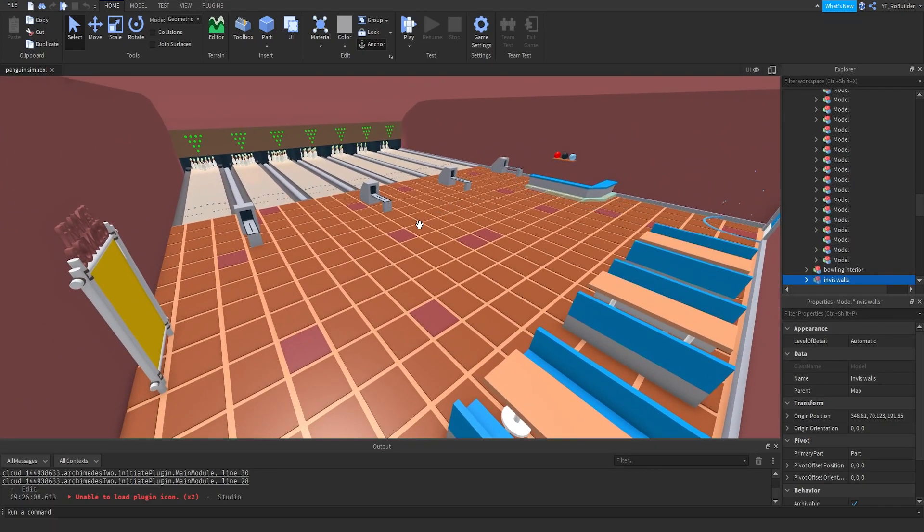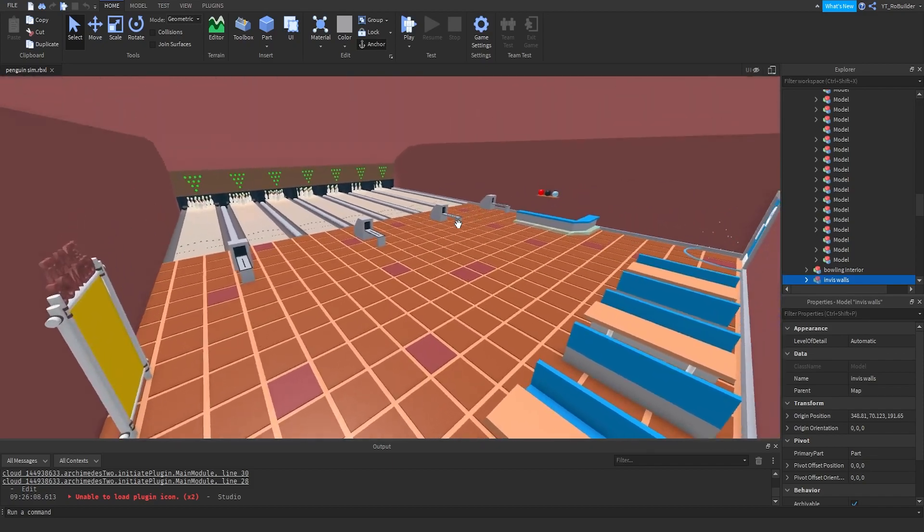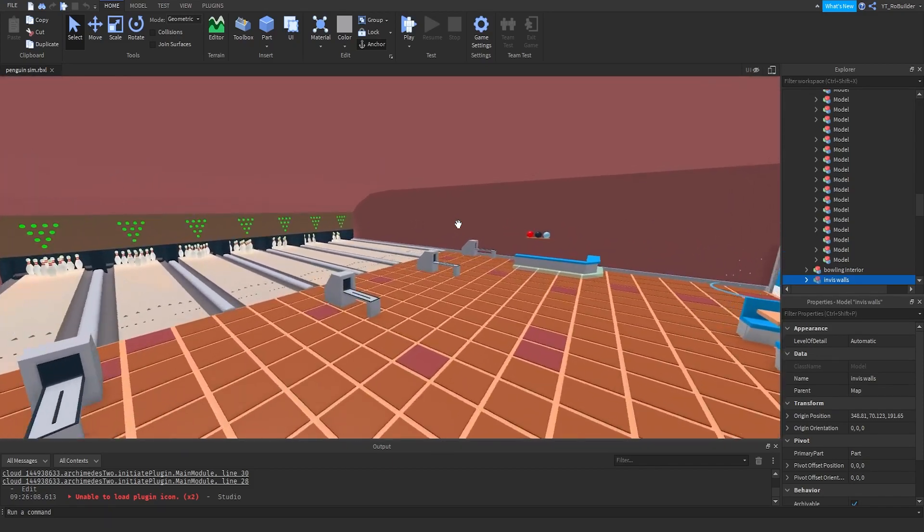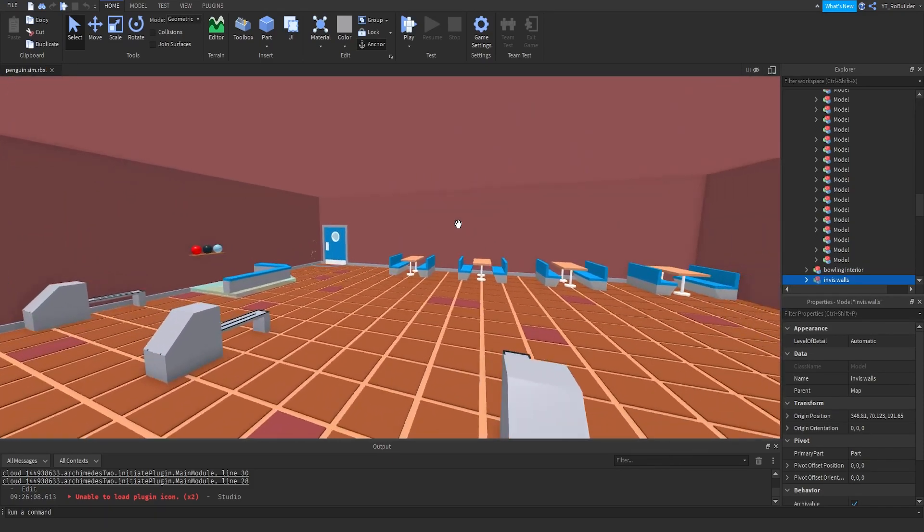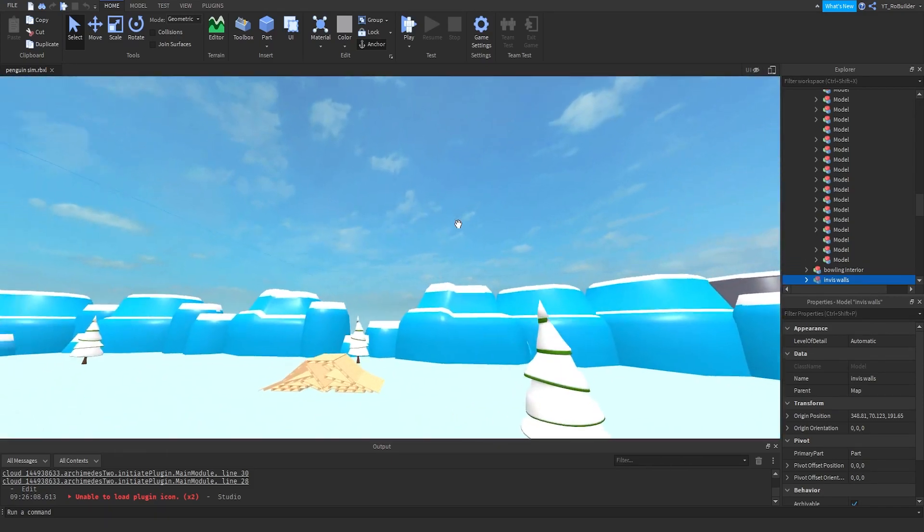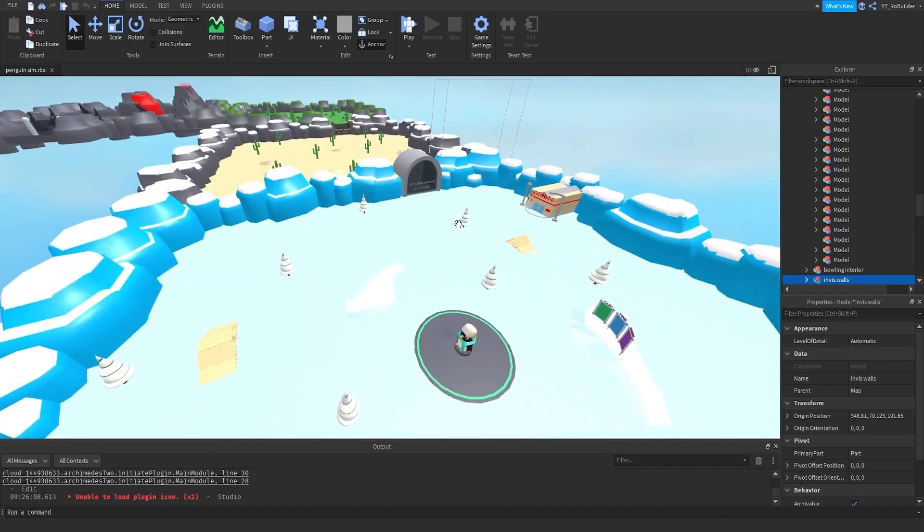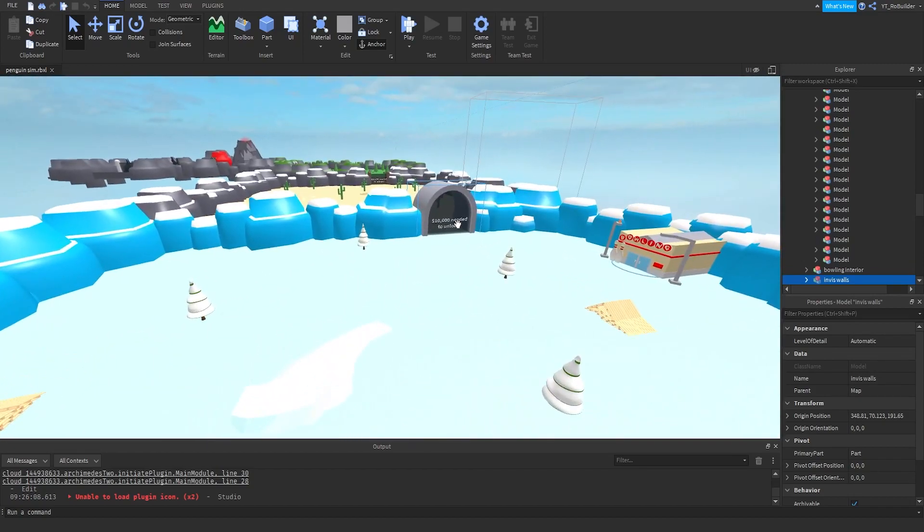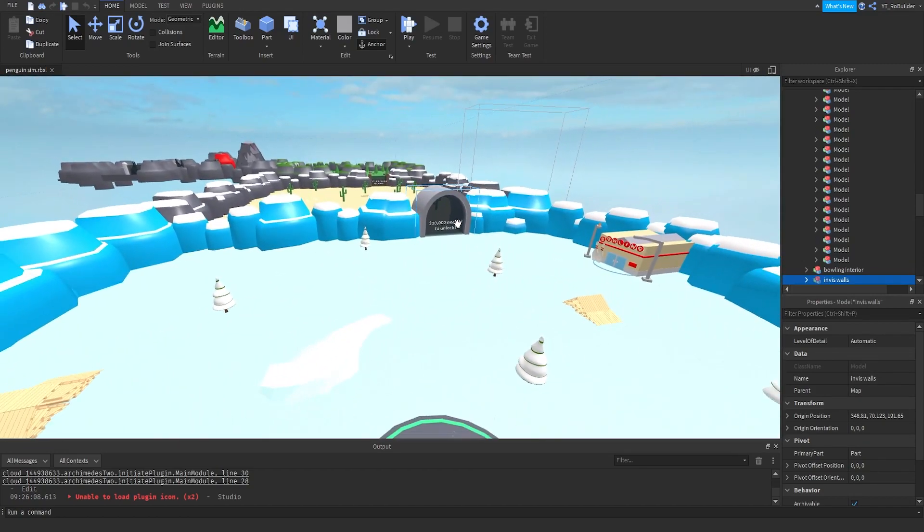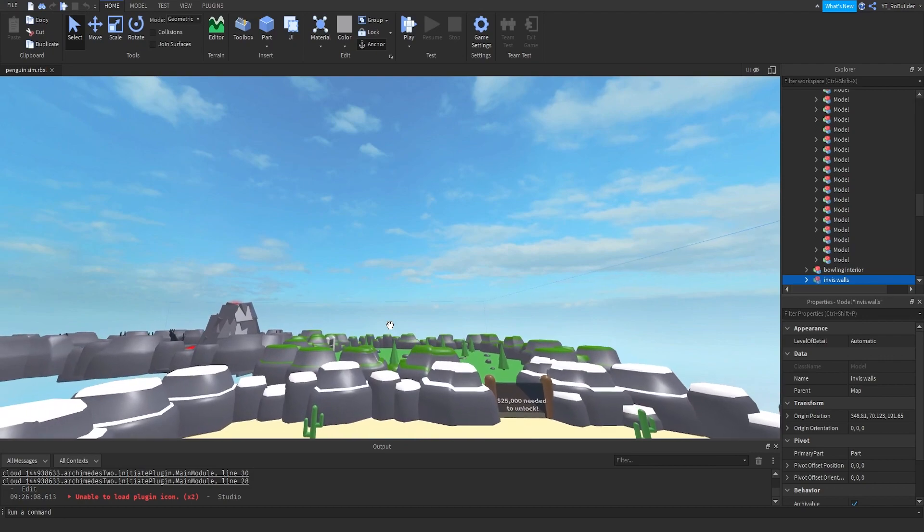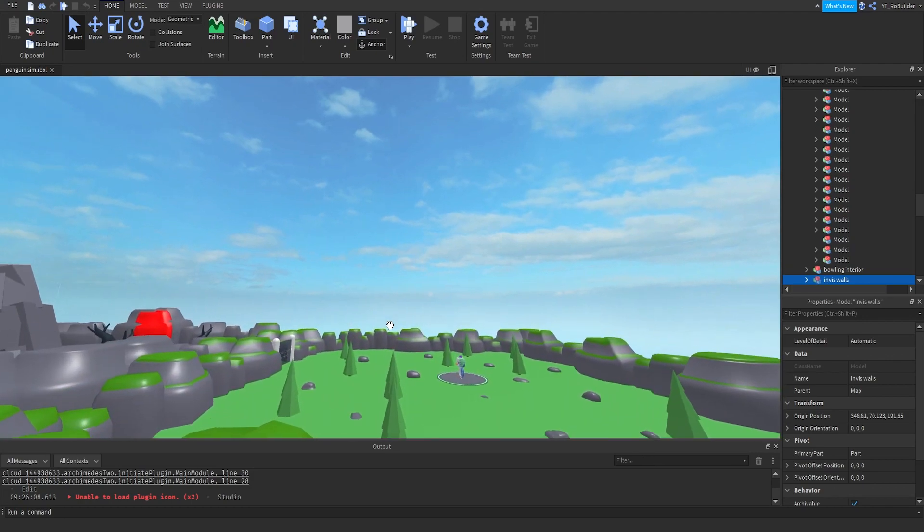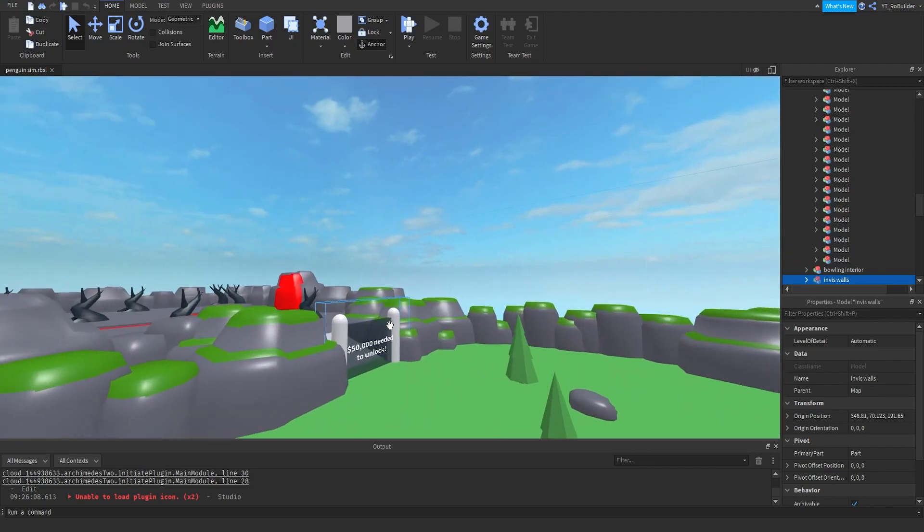And then we have the bowling alley right over here, which at the time I was actually super proud of this build, I'm not gonna lie. I was very proud of it. It's very empty though now that I'm looking back on it. So here's the deal, you are going to fix up this entire map. How do you feel about it? I'm ready.